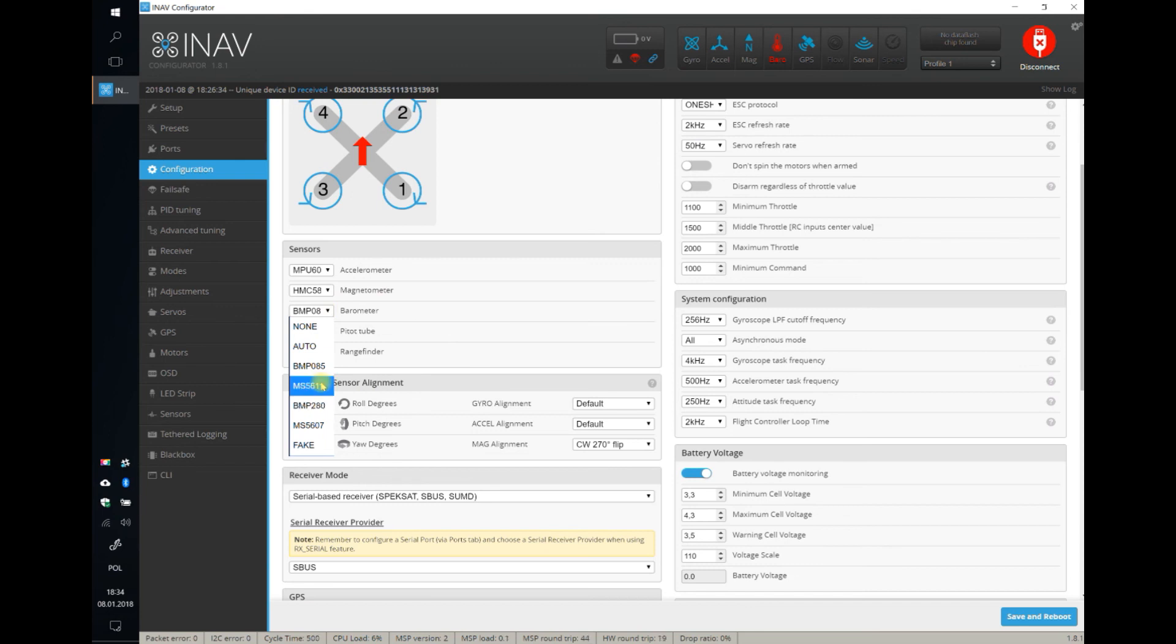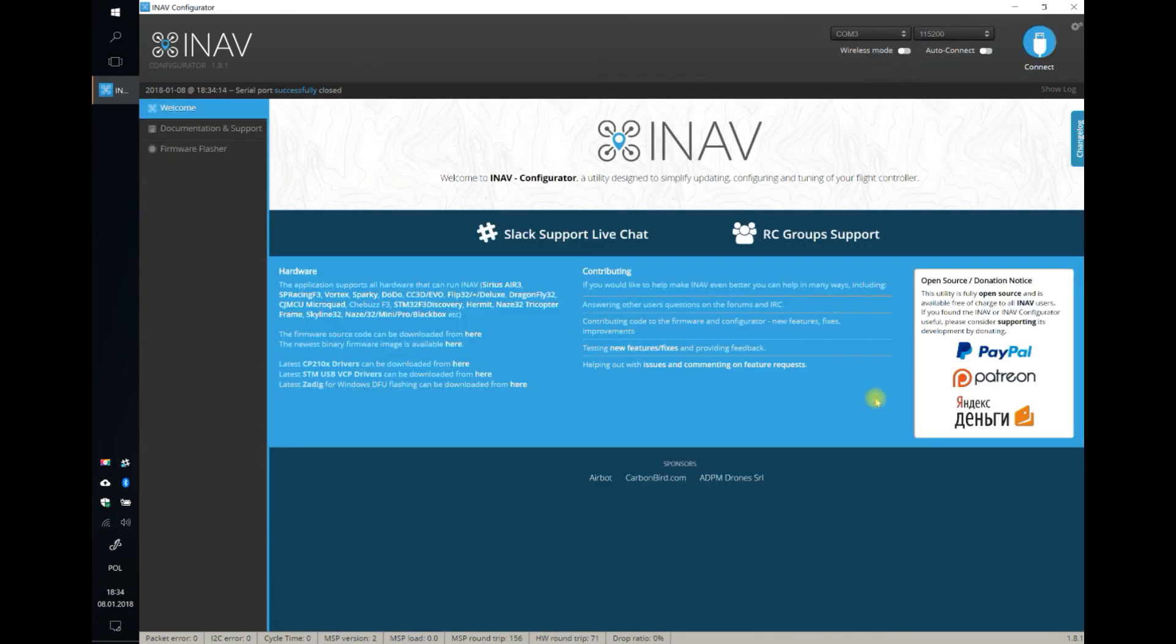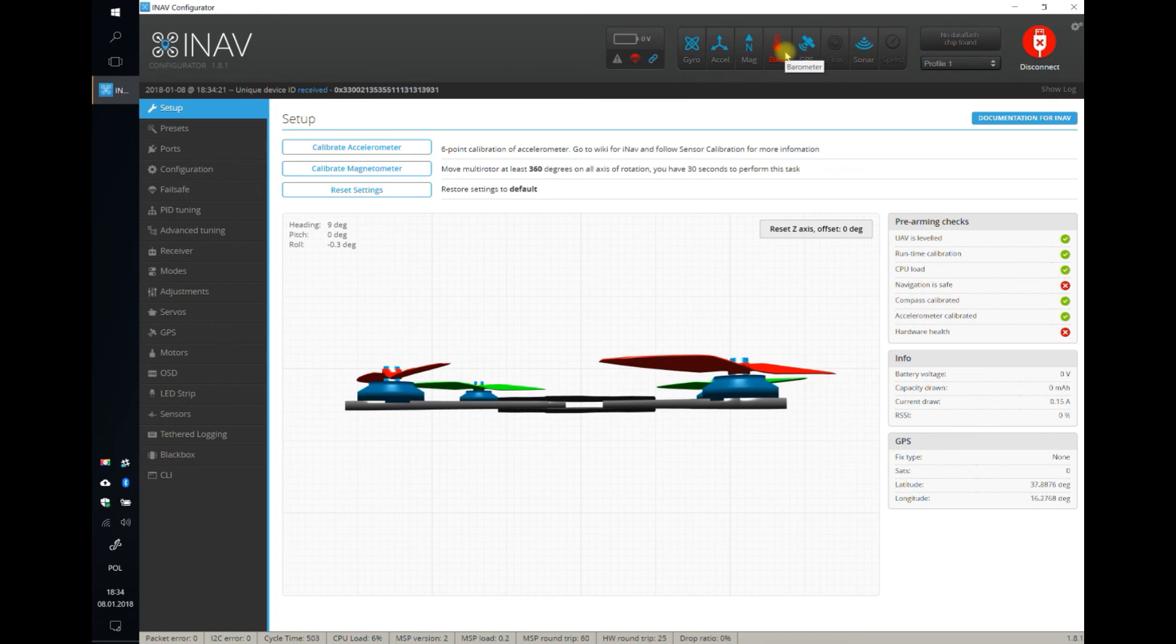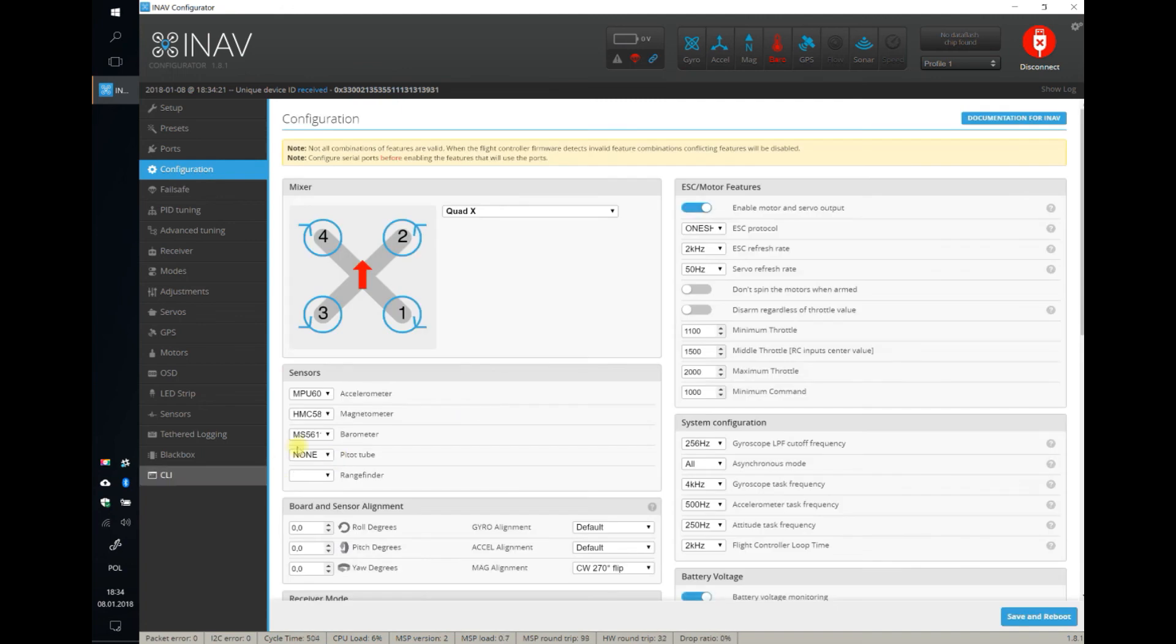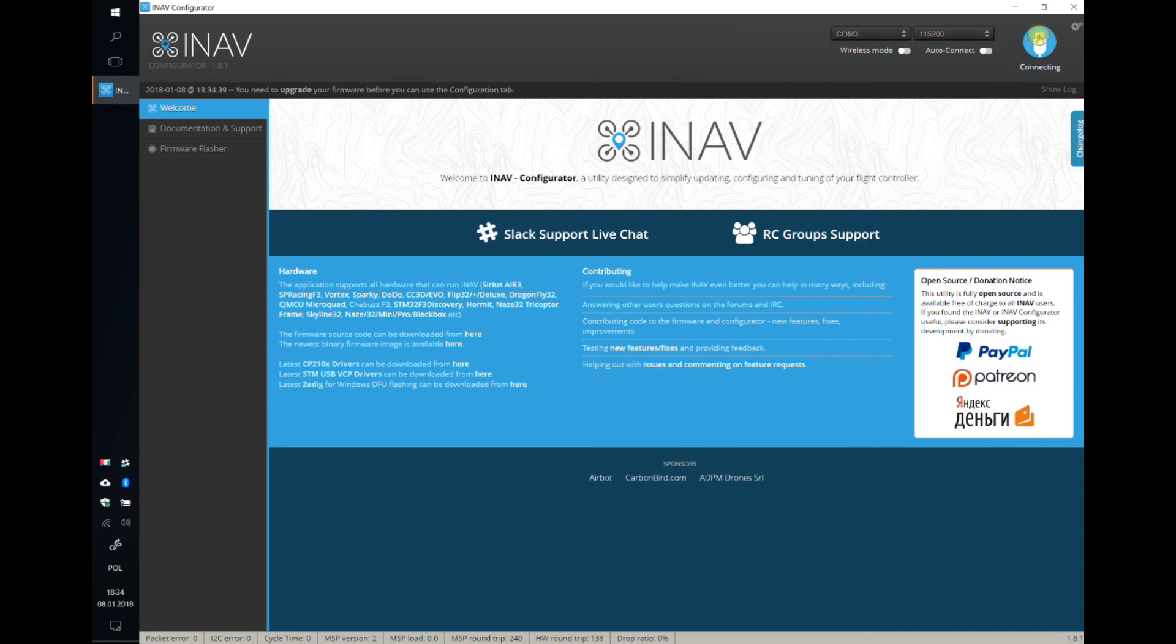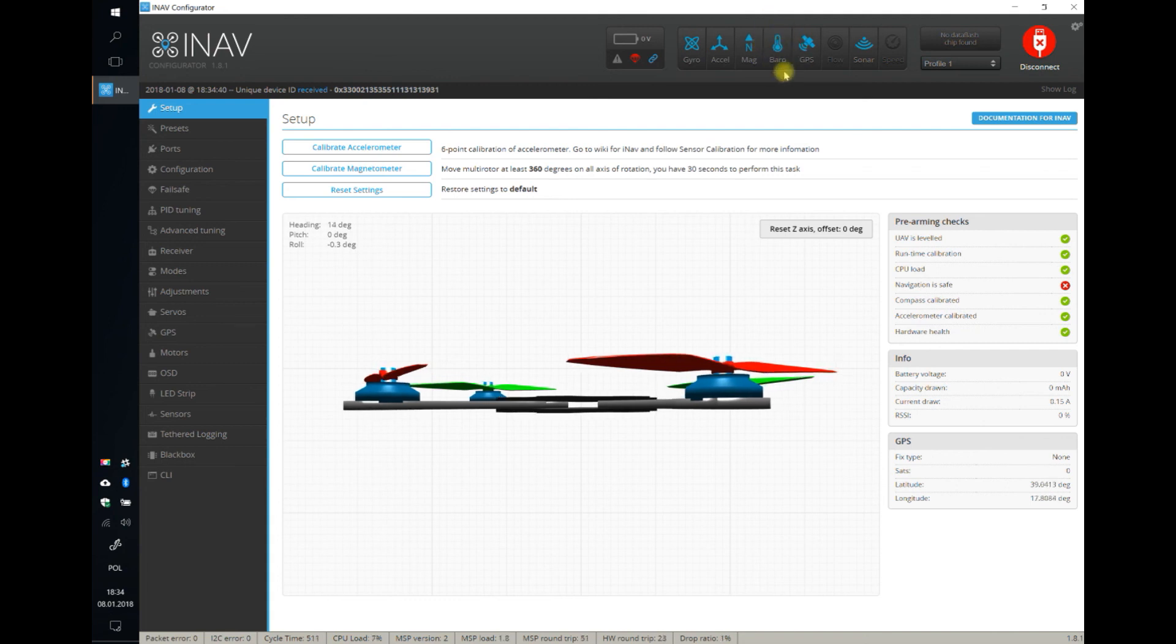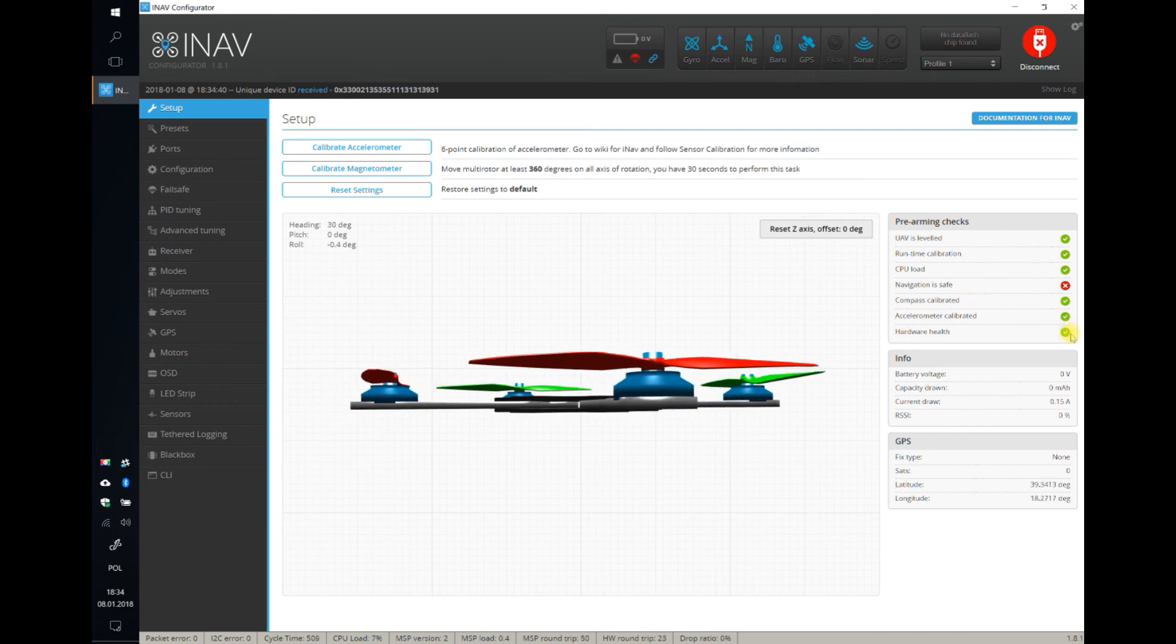It should be... I think it should be MS5611. After I reboot, give it a second. Oh, it's beeping so loud. Barometer is still red, so I still cannot arm. So maybe it was BMP 280. Let's give it one more try. Yes! And now it's blue. That means the barometer was correctly discovered and calibrated. Hardware health is green and I'm ready to arm.